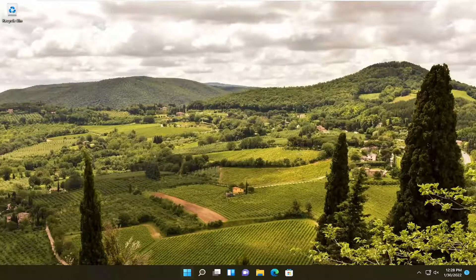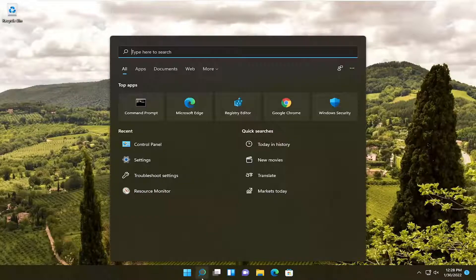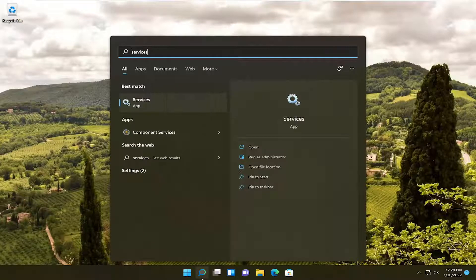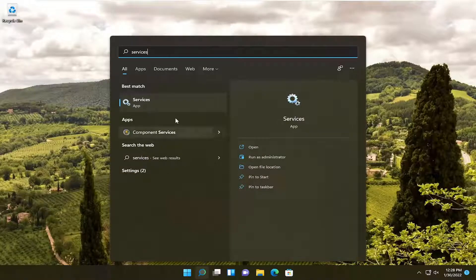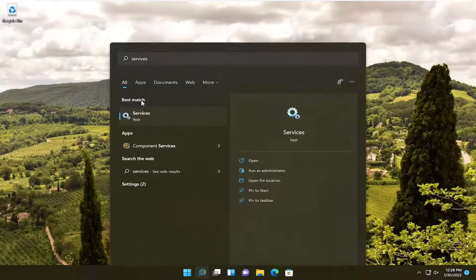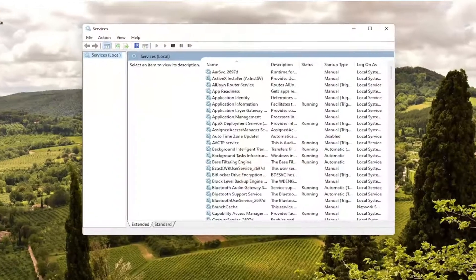First thing we're going to do is start by opening up the search icon and type in services. Best match to come back with services. Go ahead and open that up.